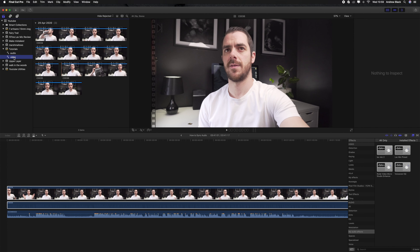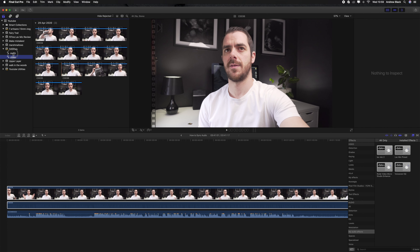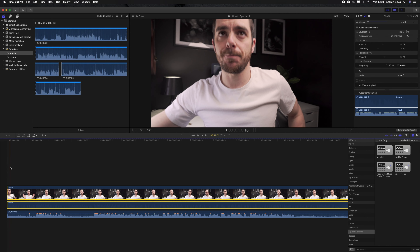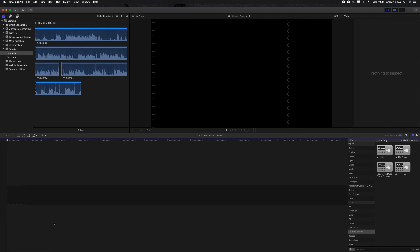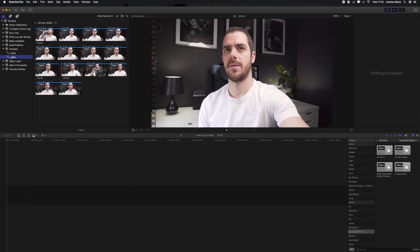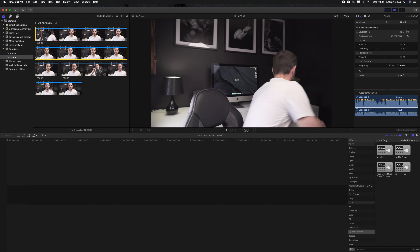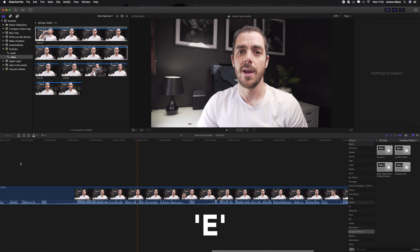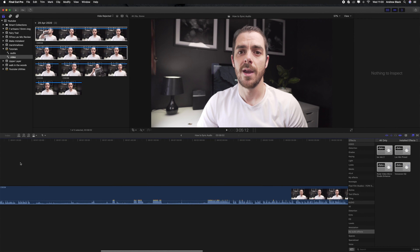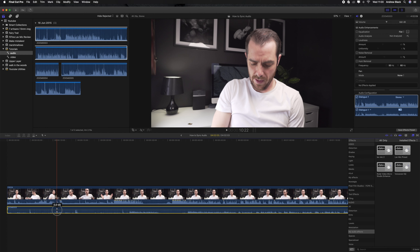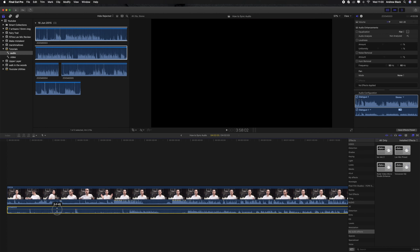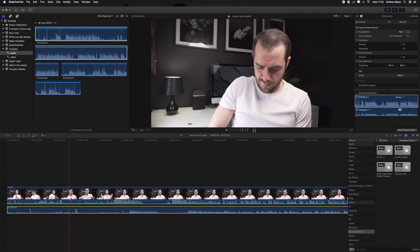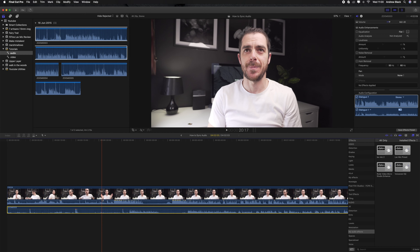When we open up Final Cut we have our project here, and choosing audio or video just keeps them separate and easy to find. I'm going to go ahead and clear the timeline, get my first clip, and hit E to drop that into the timeline.